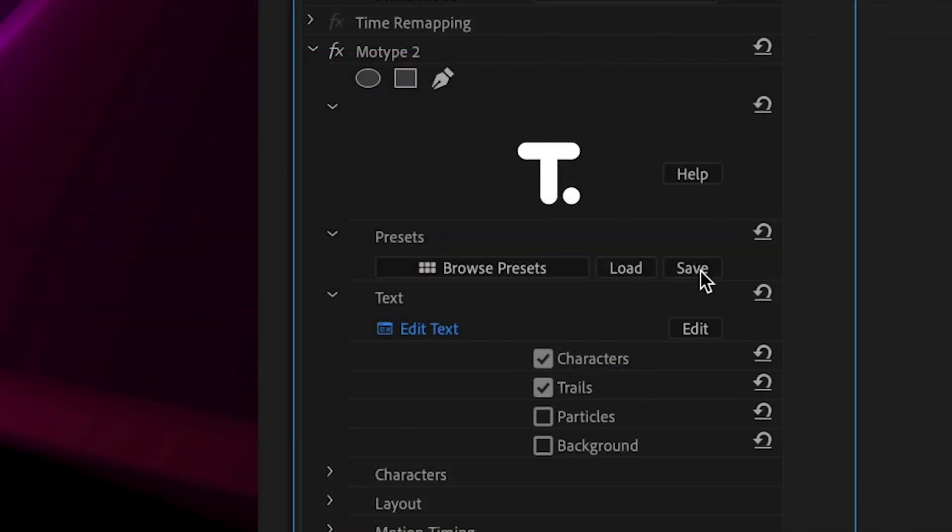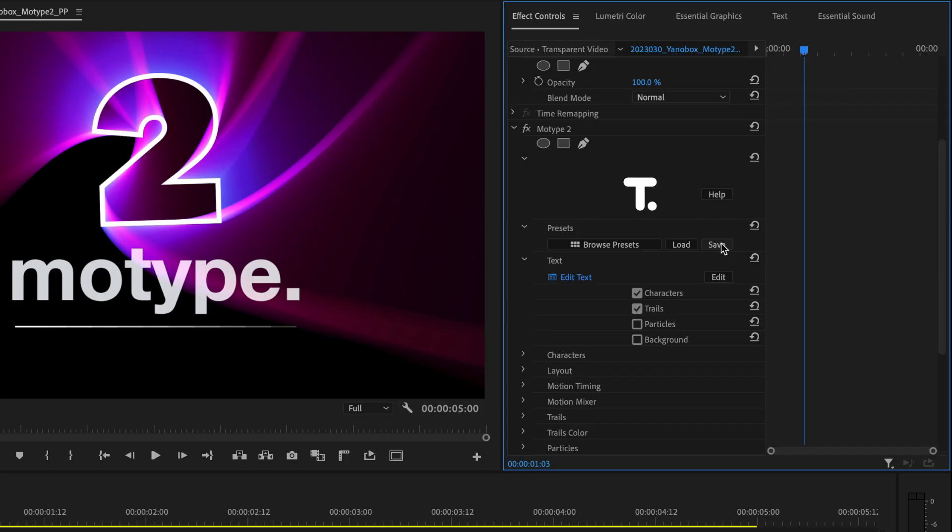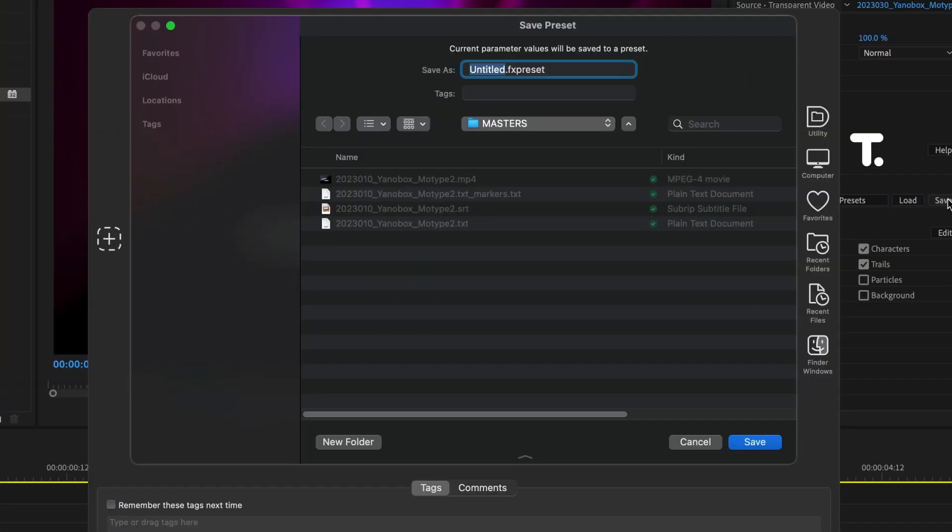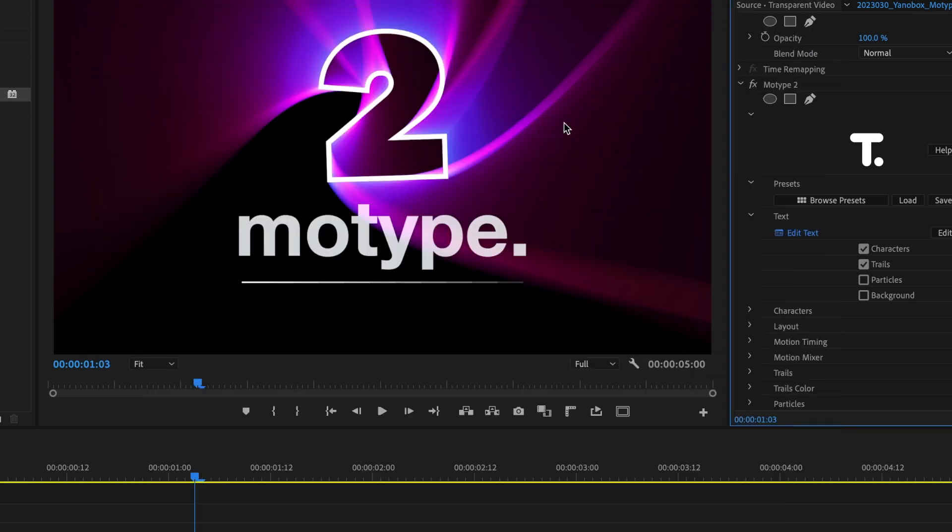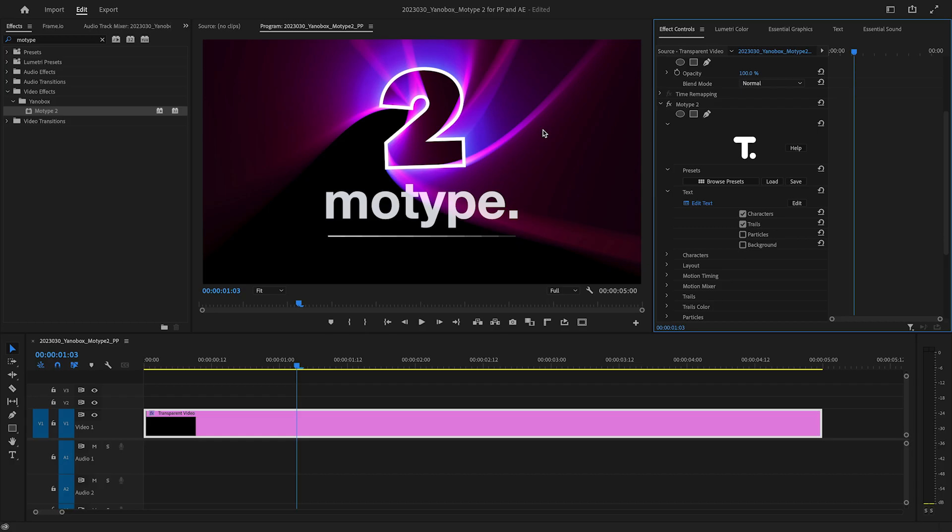When you've got a good look, save a preset. The preset can be opened in any of the other host applications, which is super convenient if you jump around to different apps like I do.